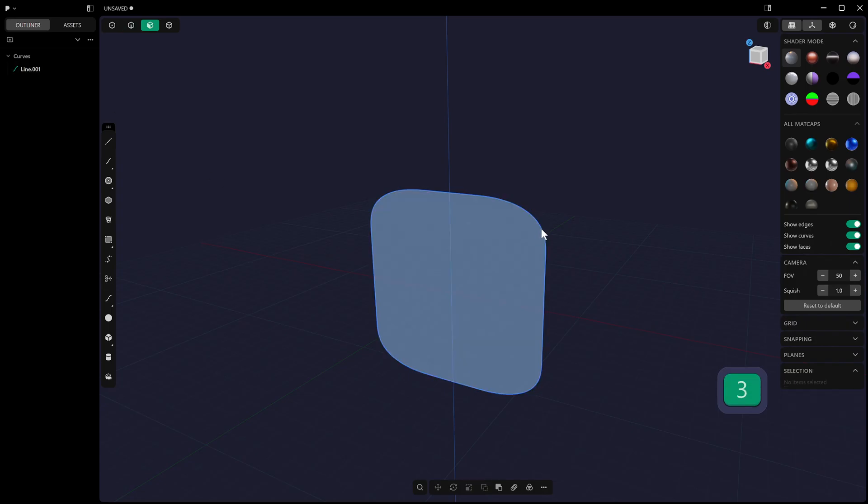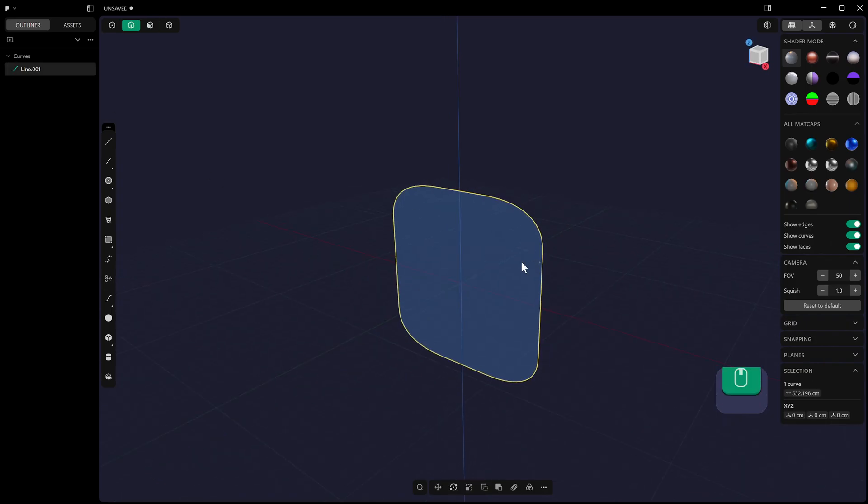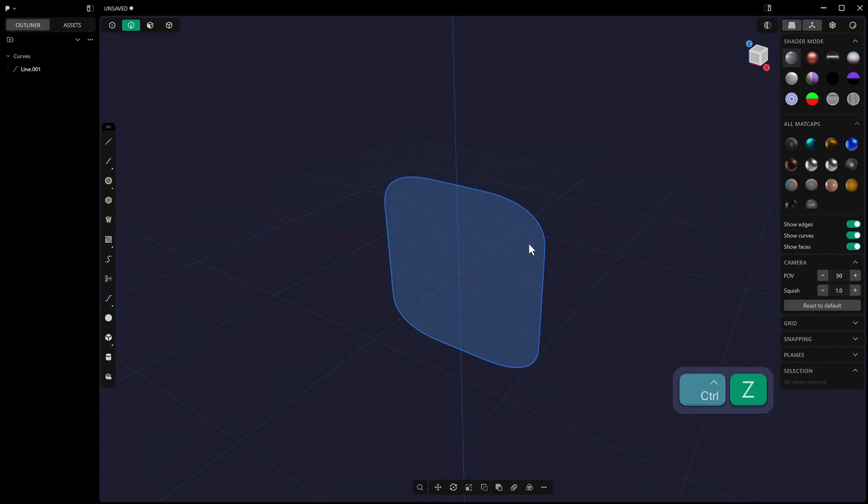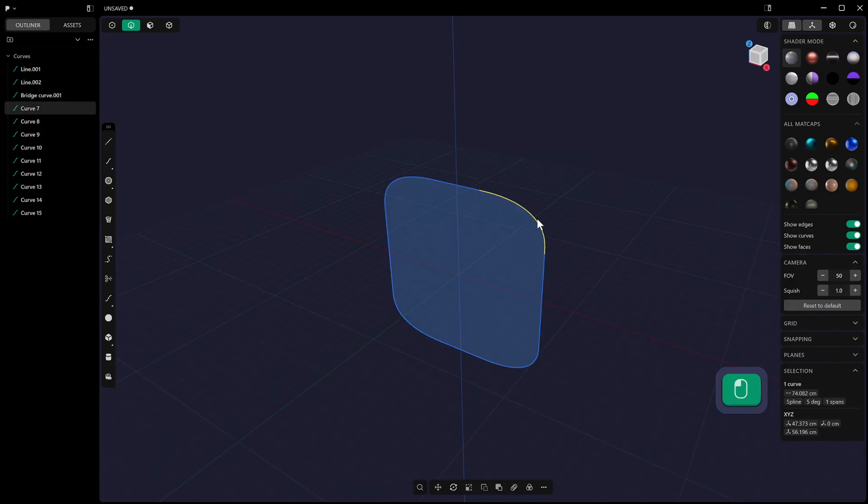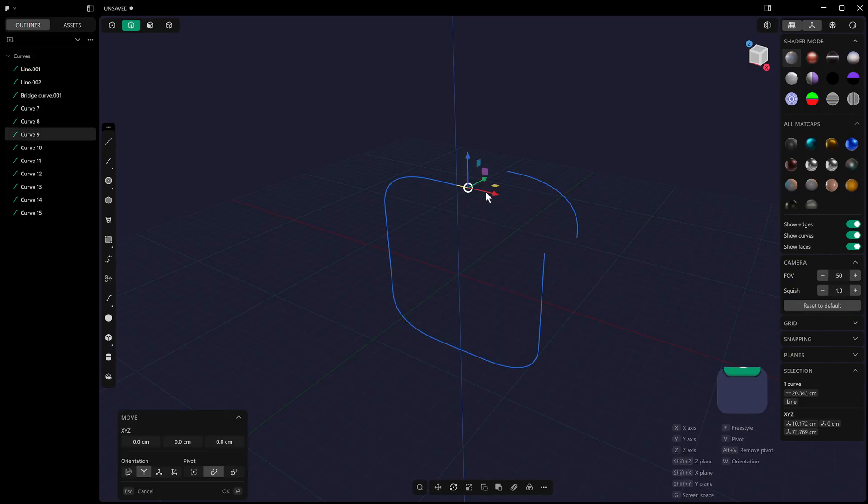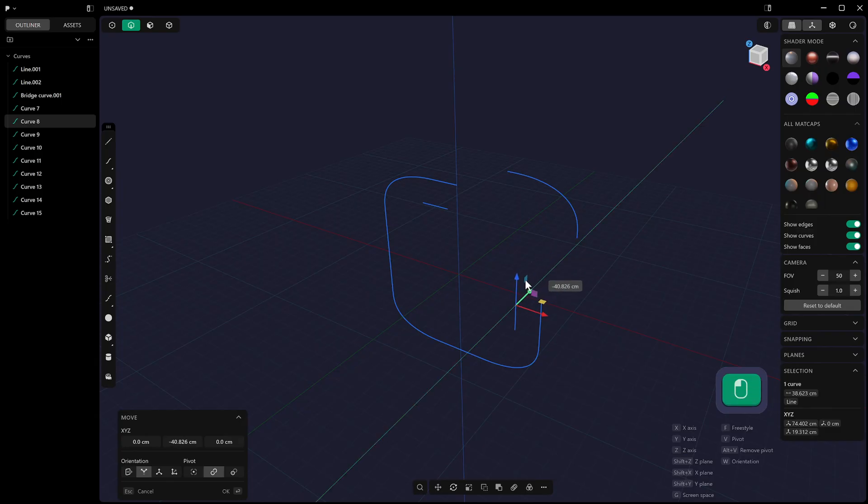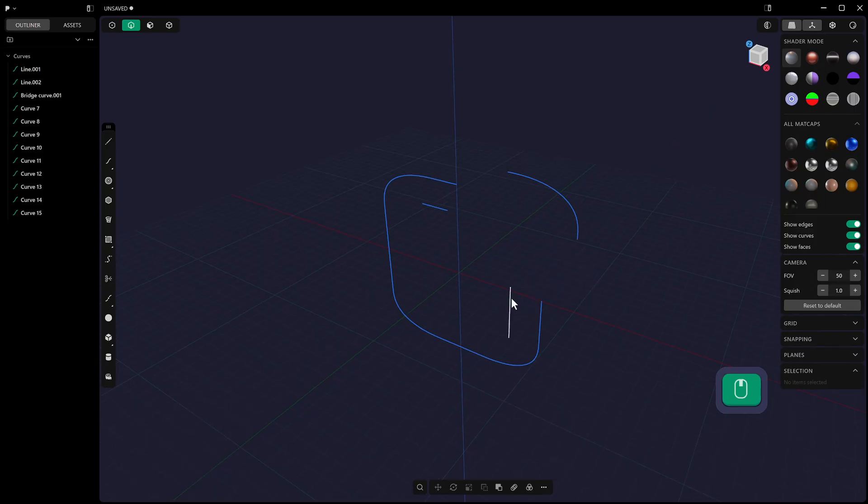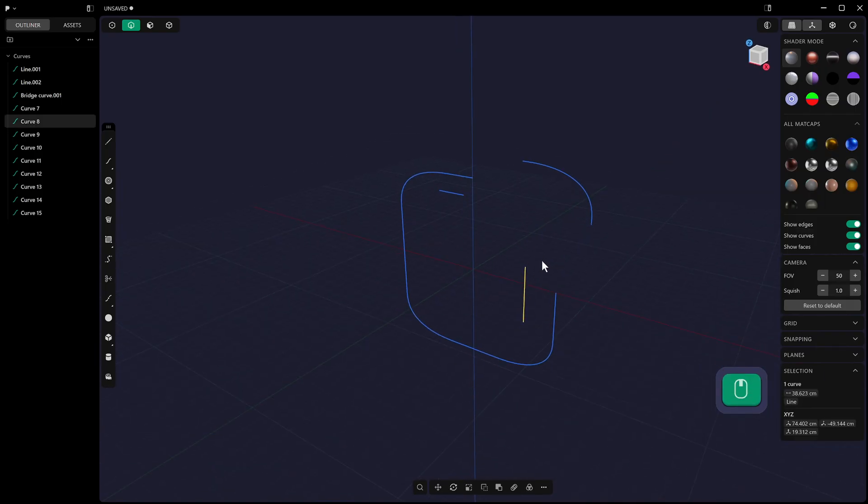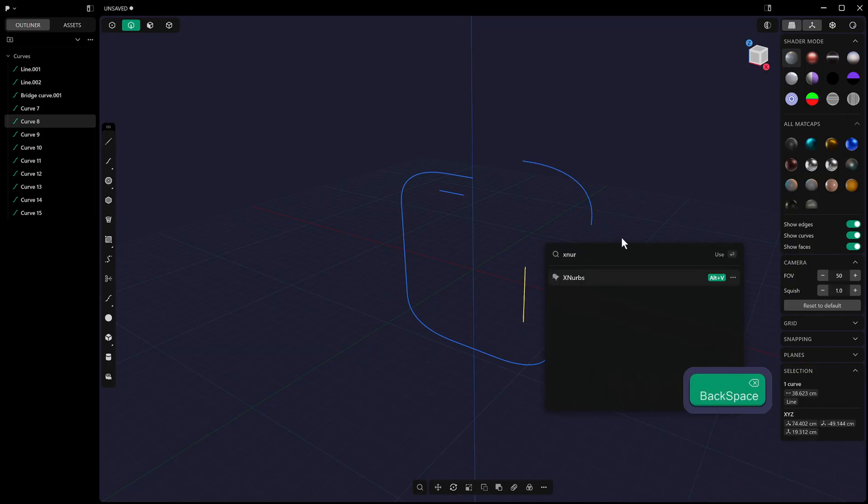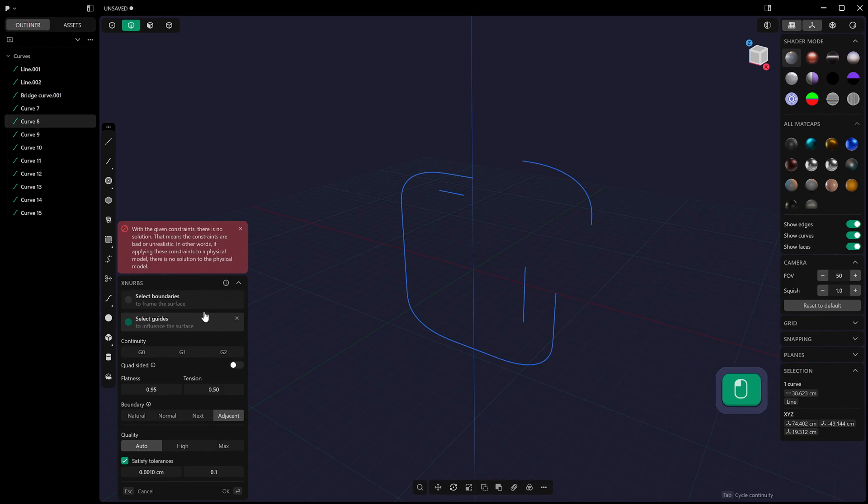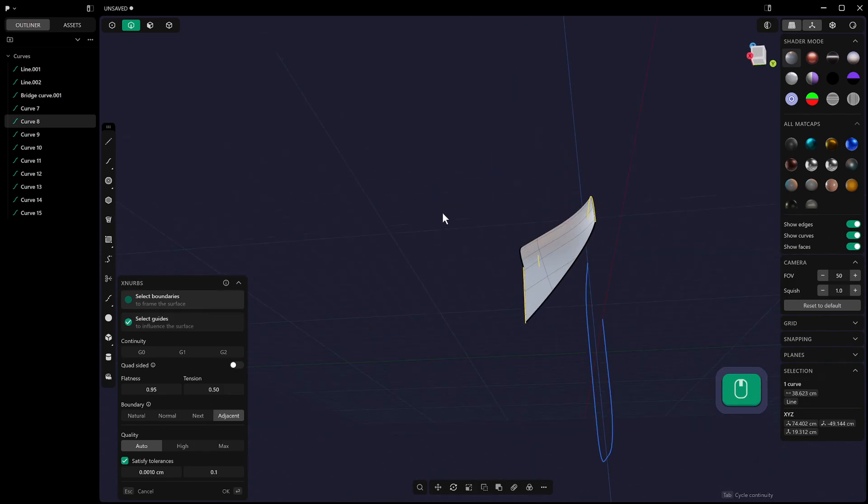Another way would be to use something like XNurbs. So if we go back a step and we start to move these around and we've got these different items in different places, XNurbs, which is available on the studio license, you can run the XNurbs command. And then we can just go select boundaries, hold down shift and add to our boundaries. That's another way that we can do that.